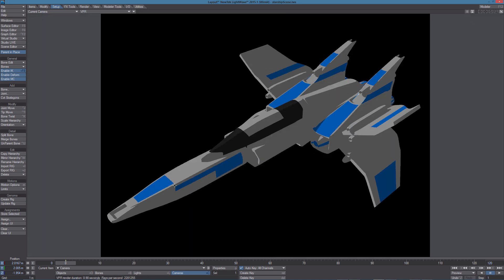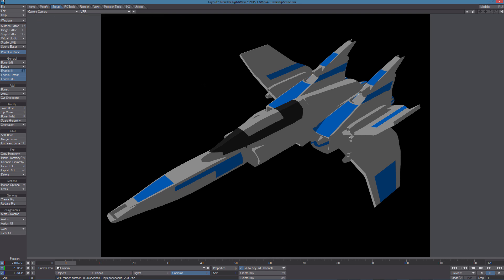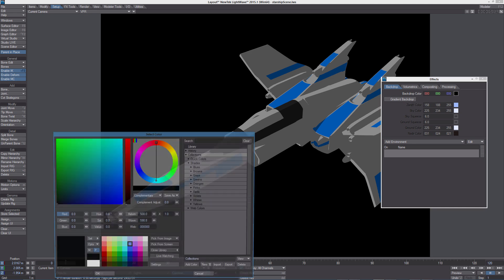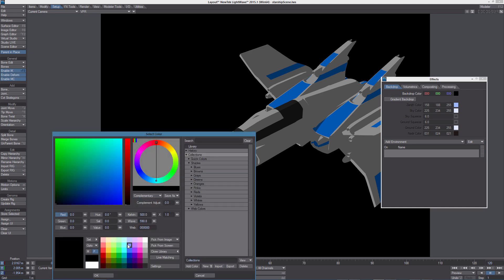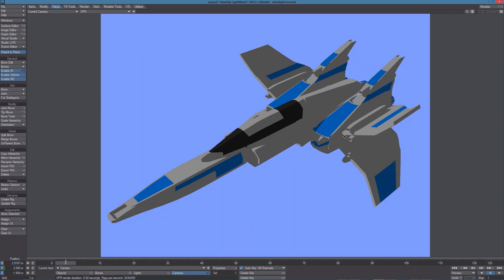As you may notice I already applied the Supercell shader to all the surfaces and next let's change the backdrop color to this color here.